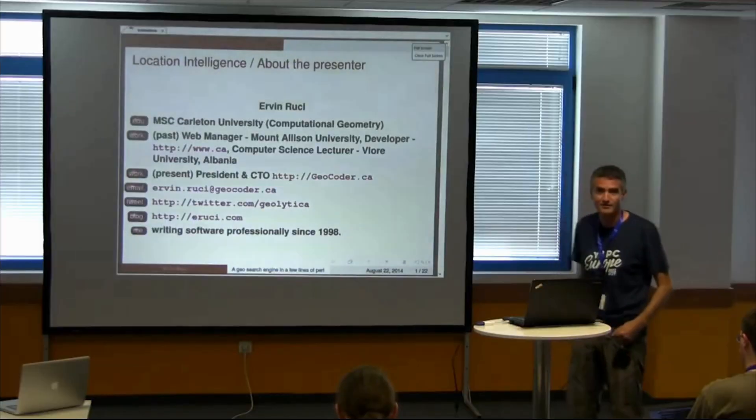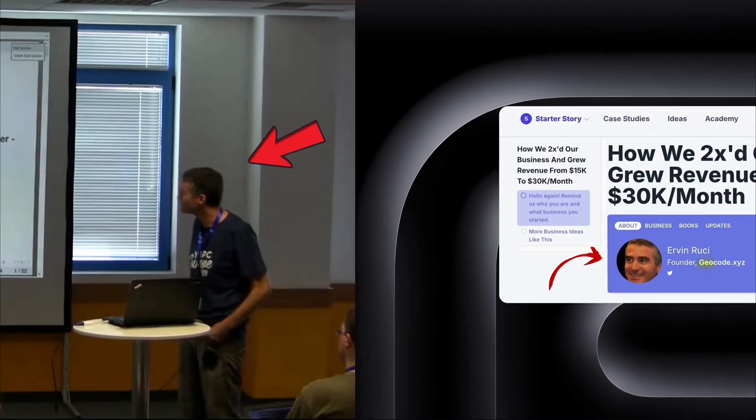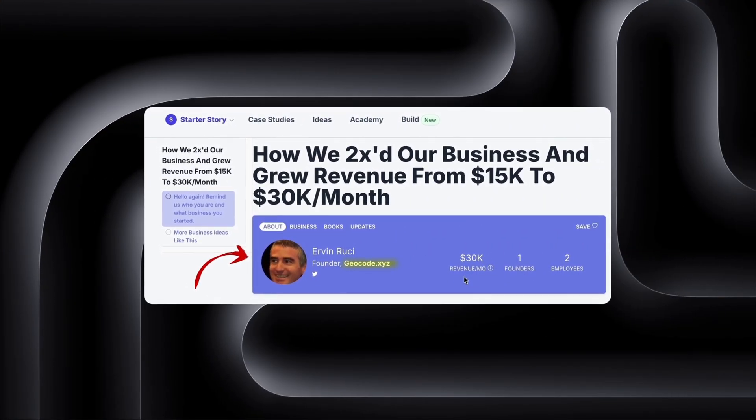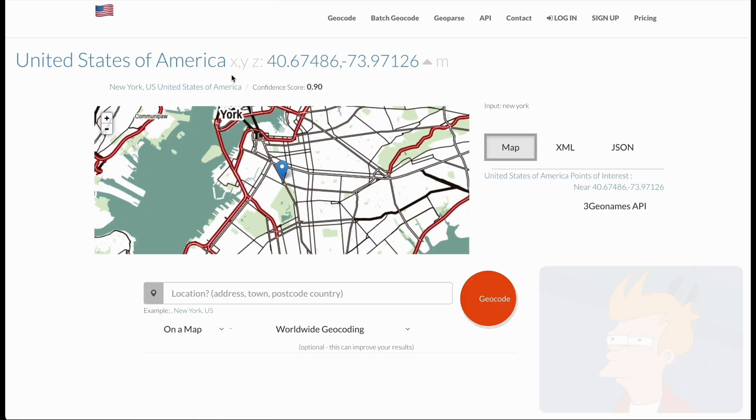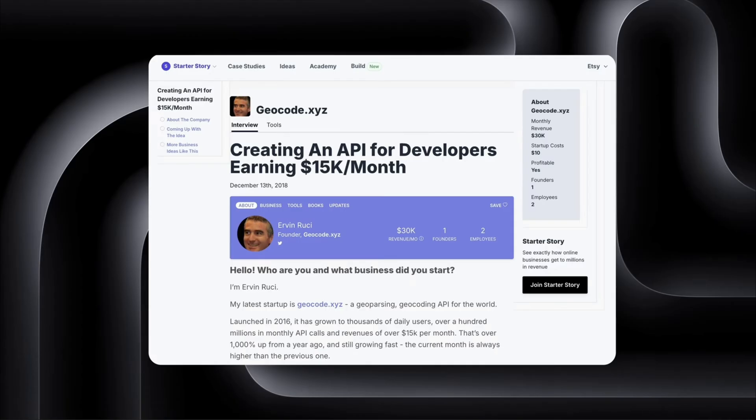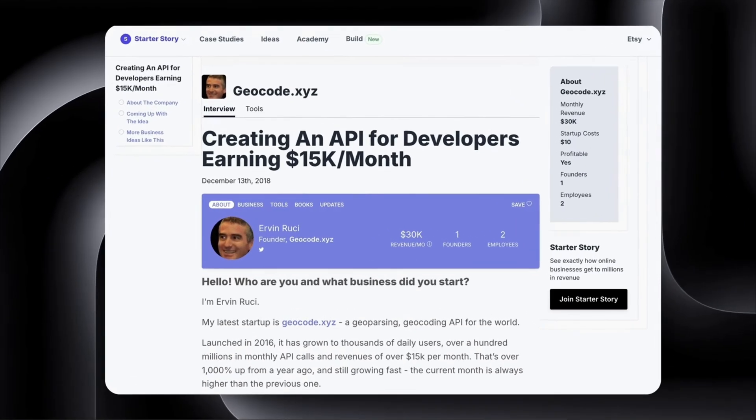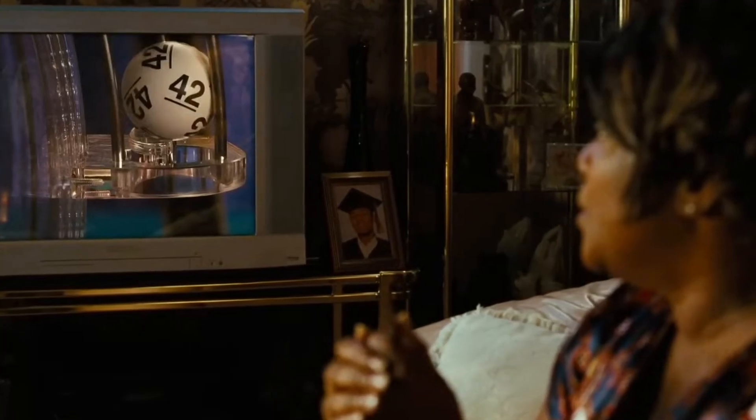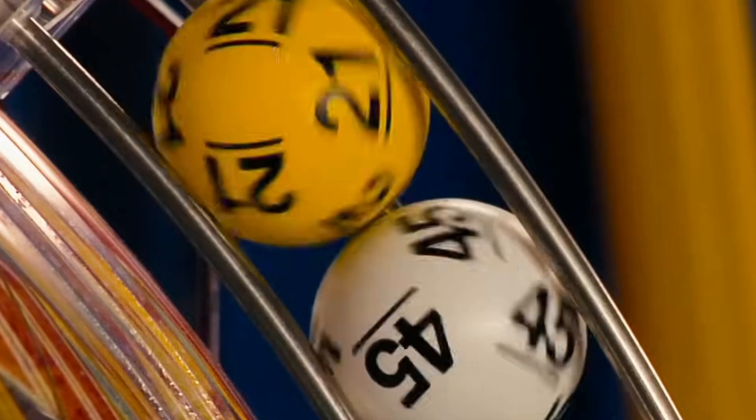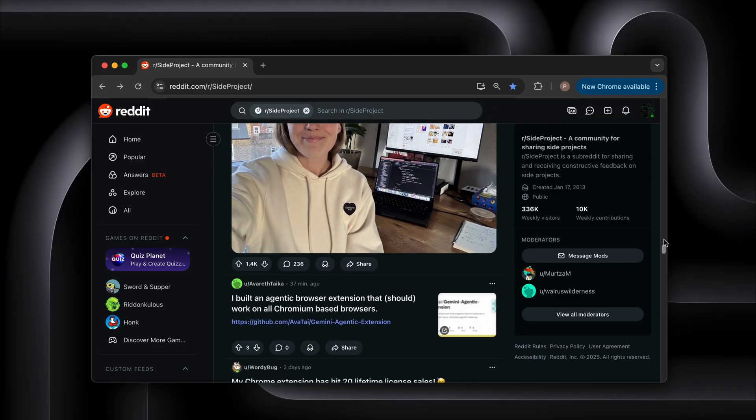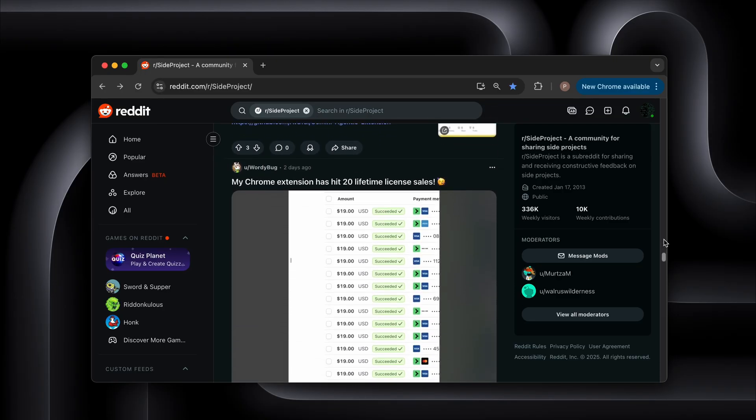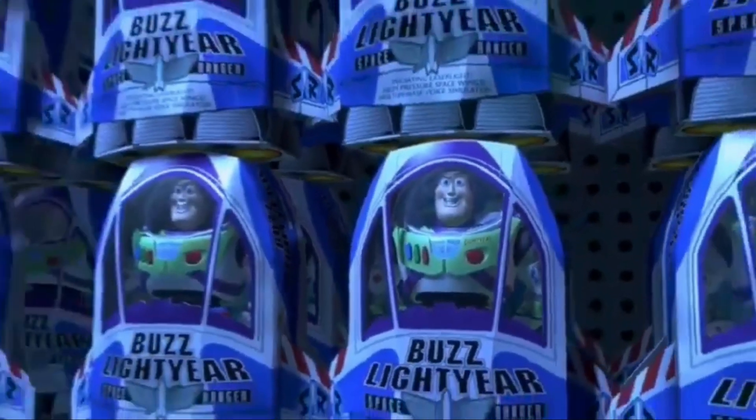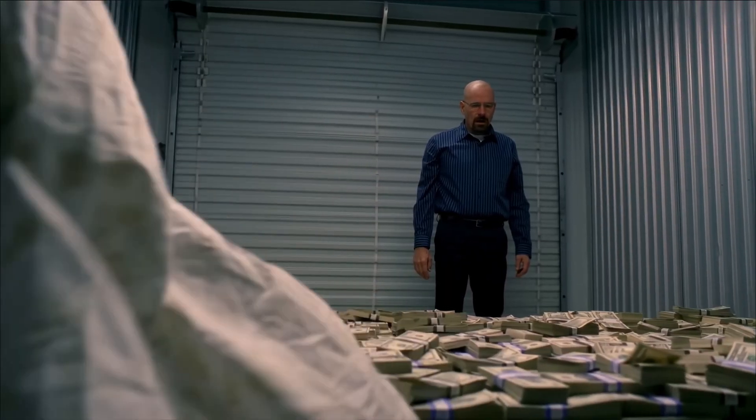Take Irvin Rucci, the guy behind geocode.xyz. Basically a simple location API. Nothing groundbreaking. There are dozens of similar APIs out there. Well, according to starter story, Irvin makes between $15,000 and $30,000 every month from that one API. $30,000. So when you see examples like that, you realize this isn't some rare once in a lifetime success story. Every day more developers are turning small ideas into real income. And they are no different than you. So what's stopping you from being next?